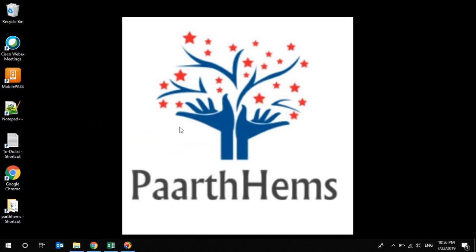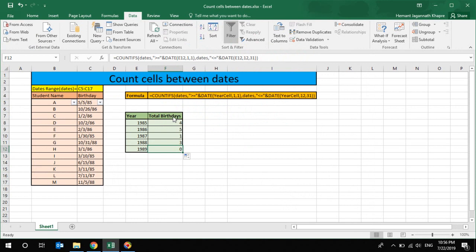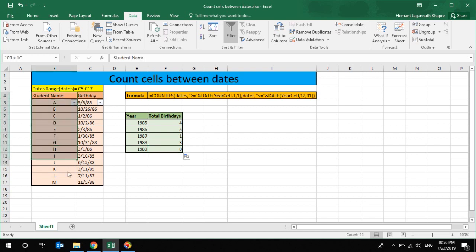Hello friends, welcome to Parthems. I'm going to show you today how to calculate or count sales between dates. So here we have some sample data - one is a student name and their birthday along with it.